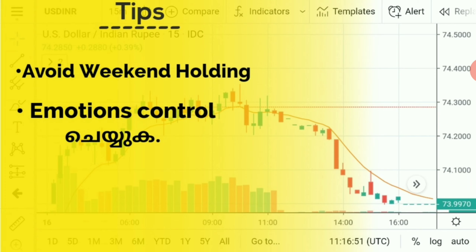You have to control your emotions. If you have a full capital loss, you need to control it. When you have a loss, you may have a little bit of a loss leading to a full wipe. You have to control your emotions — the main key is control.